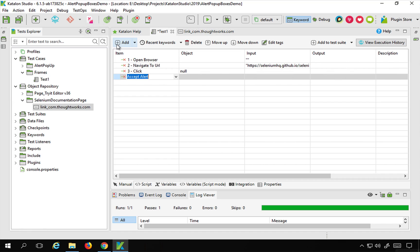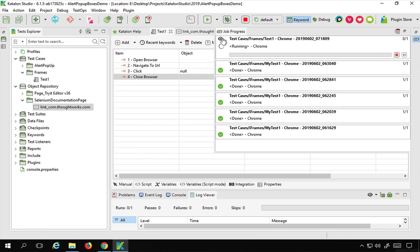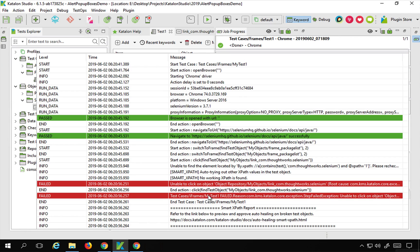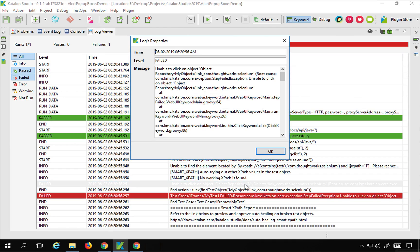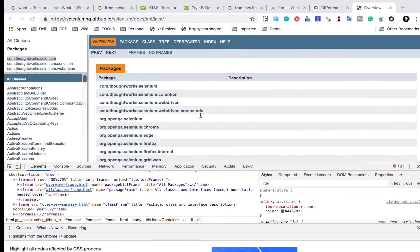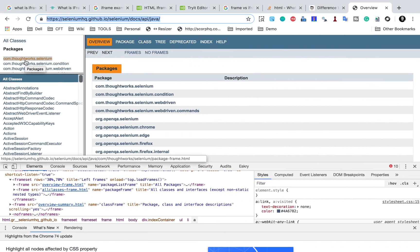I'll add 'Close Browser' at the end, save, and run on Chrome. The page opens and it tries to find the object with the XPath locator — and it has failed. In the logs, it says unable to click on this object. The reason is that this object is inside a frame and we have not yet switched to the frame. We must switch to the frame first before interacting with objects inside it.